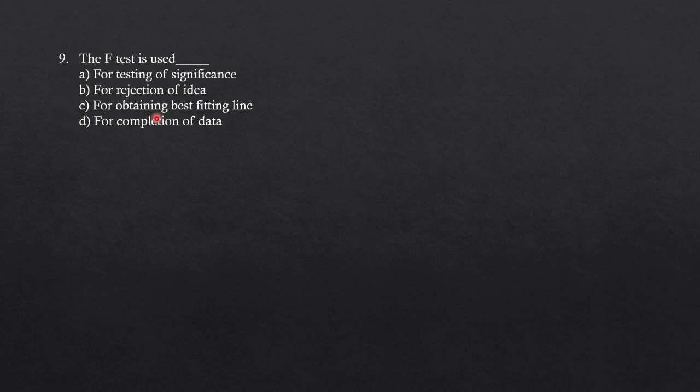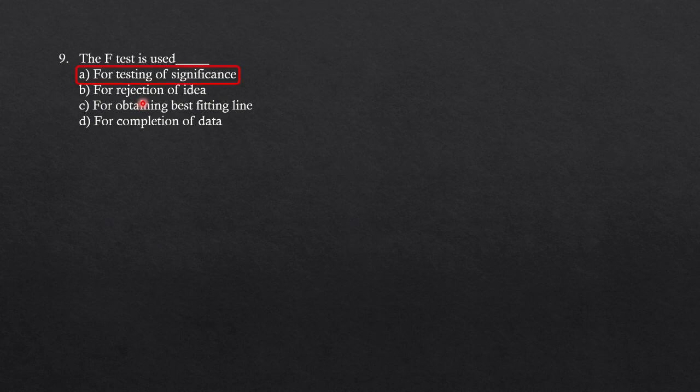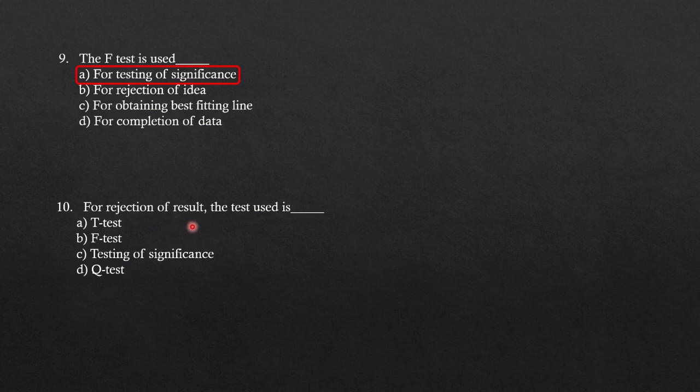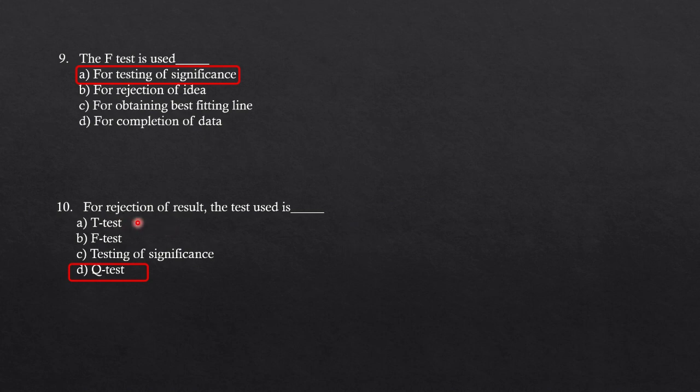If you have gone through F test, T test, Q test, Z test, then you can answer these questions. The F test is used for the options given: for testing of significance, for rejection of data, for obtaining the best fitting line, or for completion of data. F test is used for the testing of significance. Whether the data is significant or not, you can go for F test. For the rejection of result, Q test is used. Similarly, T test is also used for testing of significance. Q test is used for the rejection of result. If you want to decide whether you have to keep the result or reject it, you have to conduct the Q test.